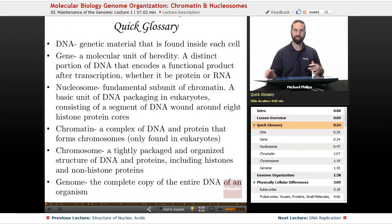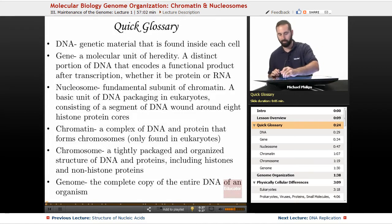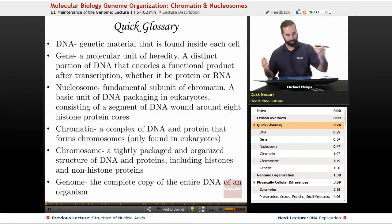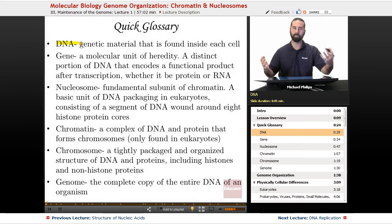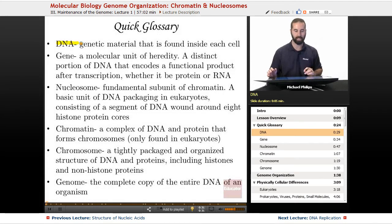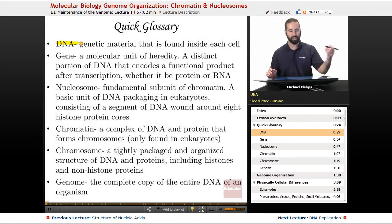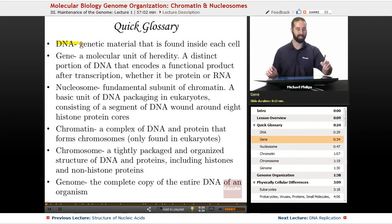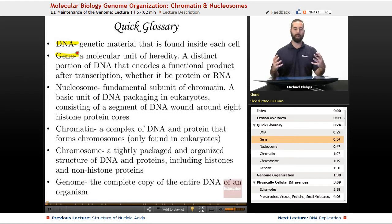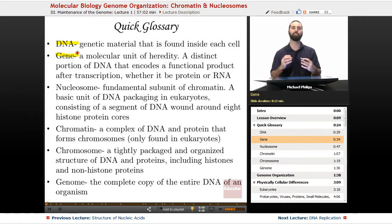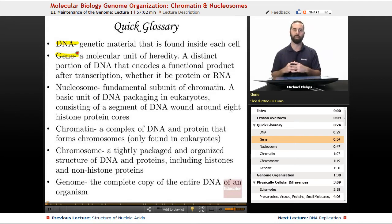Our quick glossary: DNA is our genetic material that we find inside each cell. A gene is going to be our molecular unit of heredity — a piece of DNA that will encode any type of functional product, whether that's a protein or an RNA.